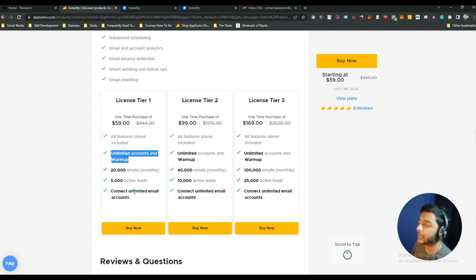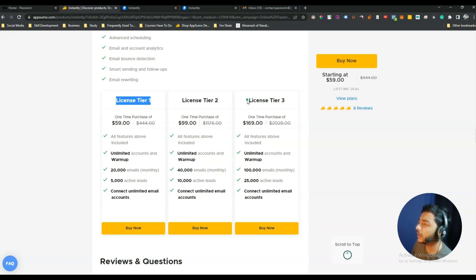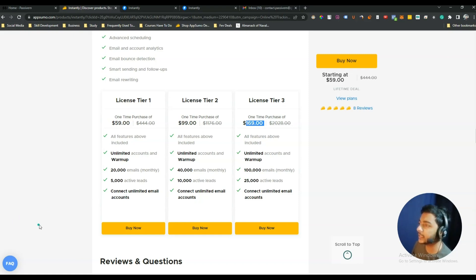I think this is the first tool offering unlimited email warm-up and unlimited email account connections. For most people, the Tier 1 license is enough, but if you need more you can upgrade up to License Tier 3, which is priced at $169 USD. So without further ado, let's get started and explore what's inside.